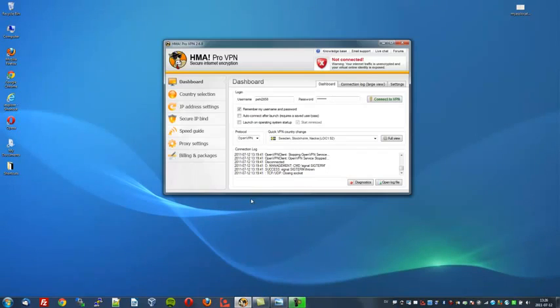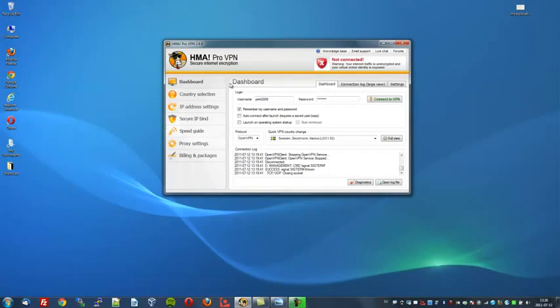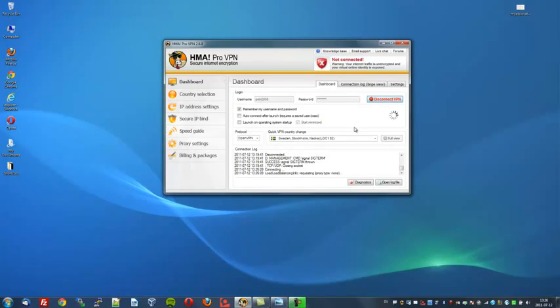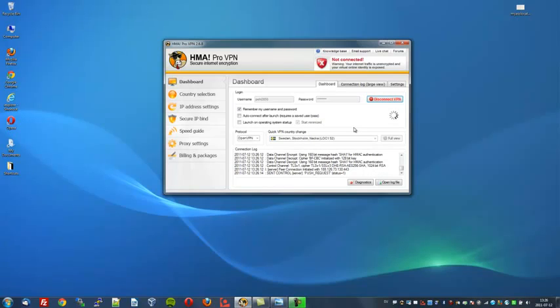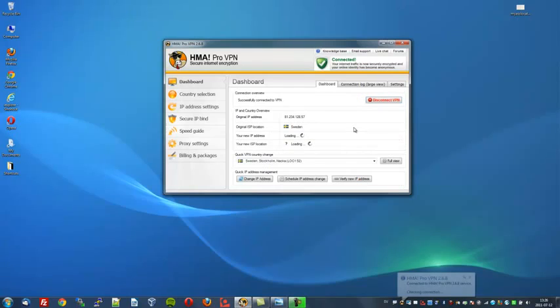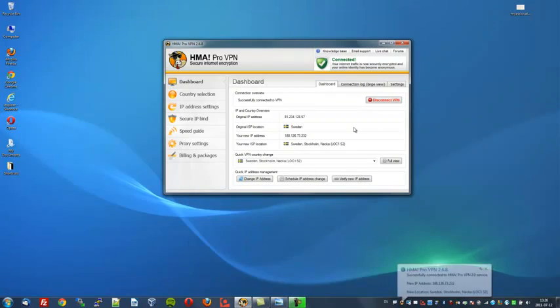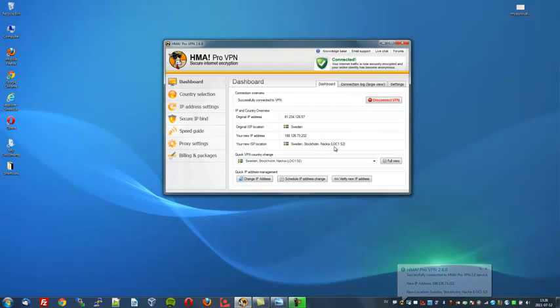I will open up the control panel. As you can see, it's very easy to use. And I will now connect to the VPN server. It's connecting. Right.